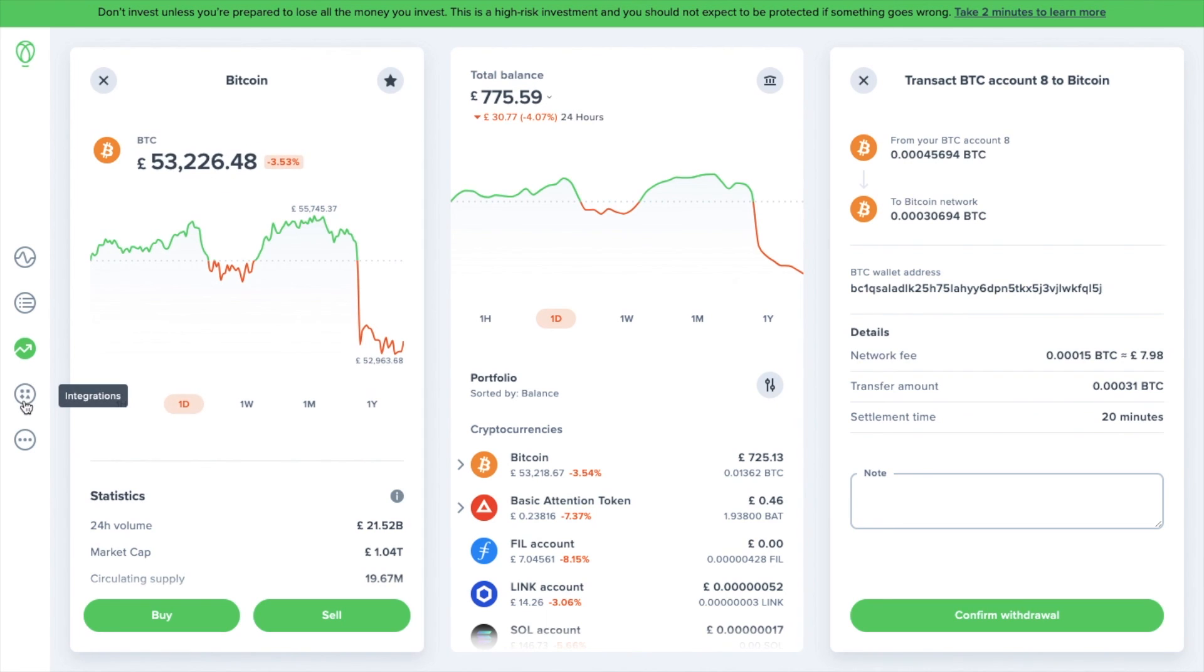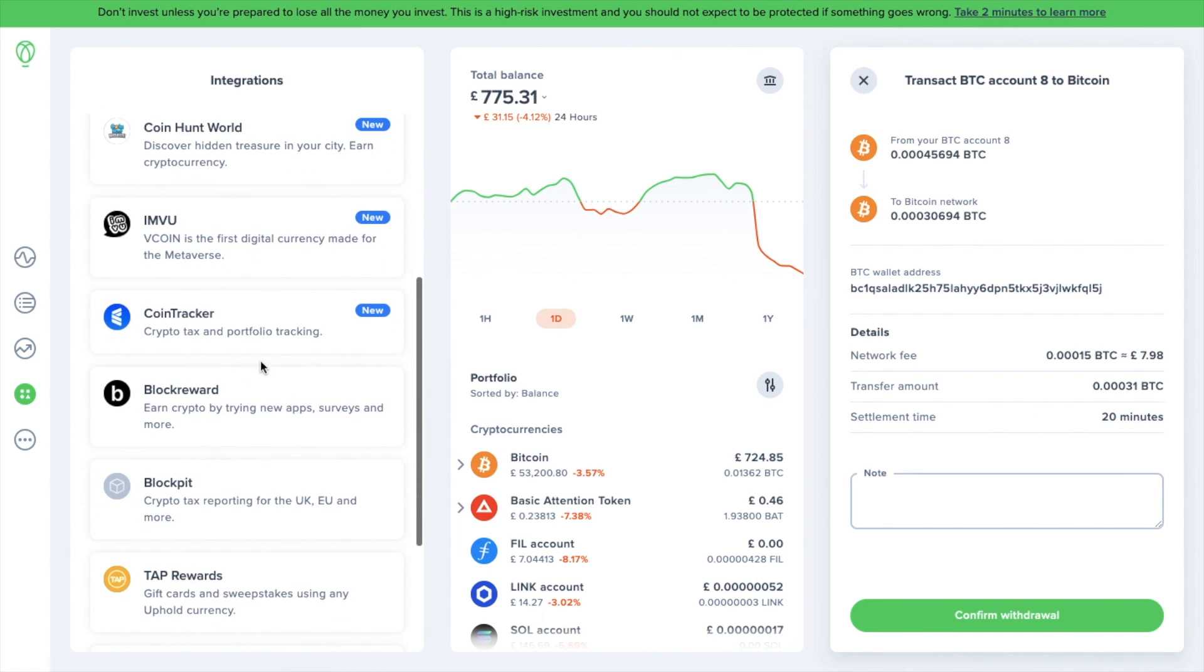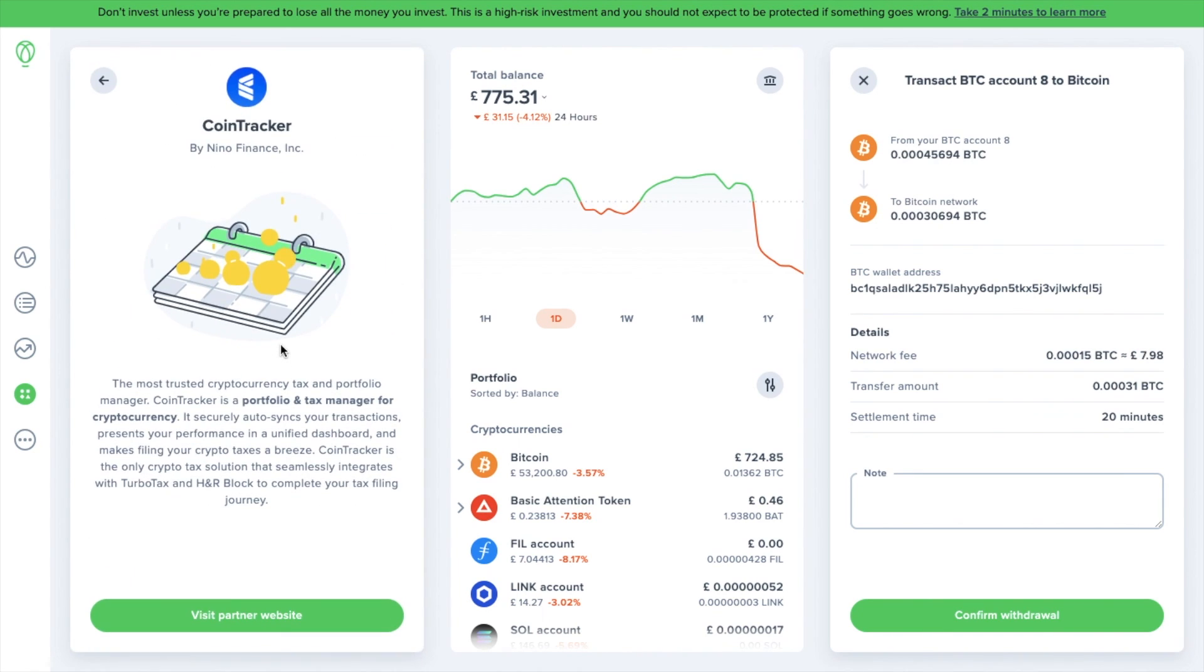Then you have your integrations, where you can choose to link your wallet to any of the third-party apps below. I've got mine linked to Brave Rewards, but there's also some ways that you can earn crypto and create crypto tax reporting with CoinTracker, which we actually have a full tutorial for.